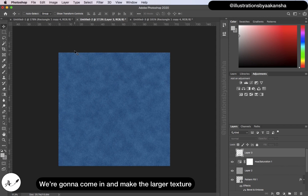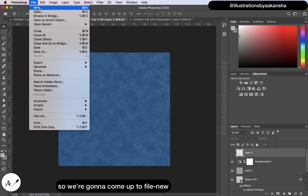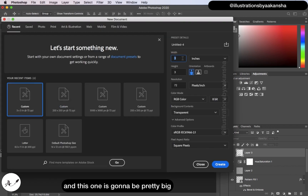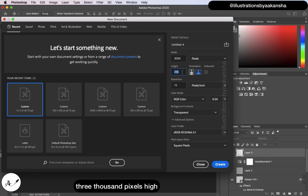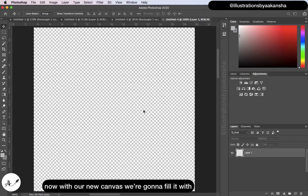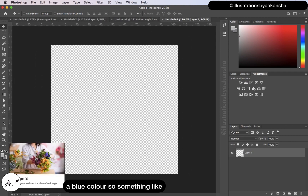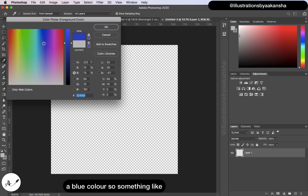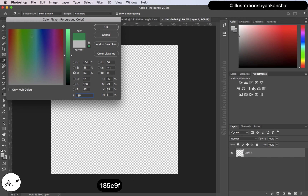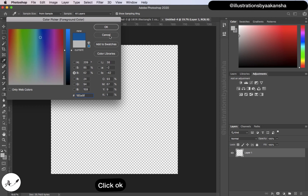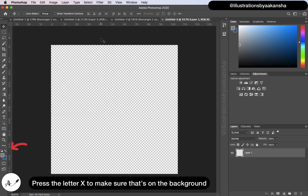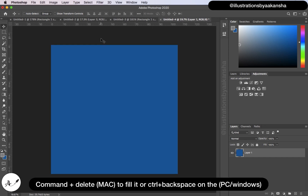Now we are going to make the larger texture. Go to File > New. This one is going to be pretty big — 3000 pixels wide by 3000 pixels high. Leave the resolution at 72. Click Create. With the new canvas, we are going to fill it with a blue color: #1185E9F. Press X to make sure it's on the background, then Command+Delete (or Ctrl+Backspace on PC) to fill it.